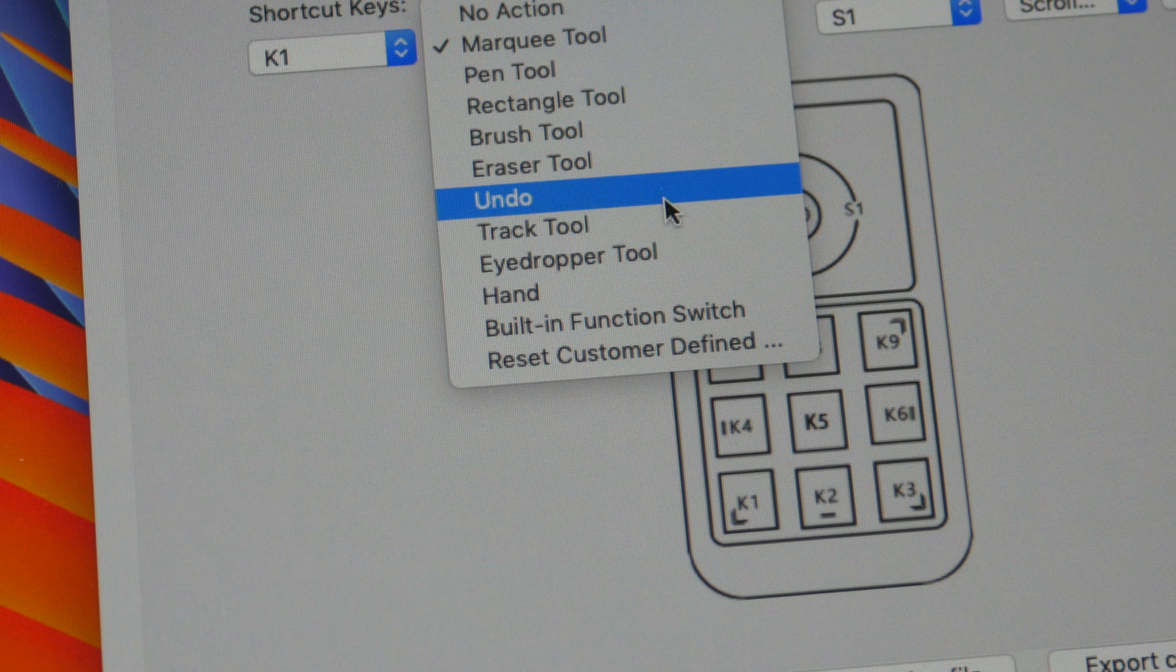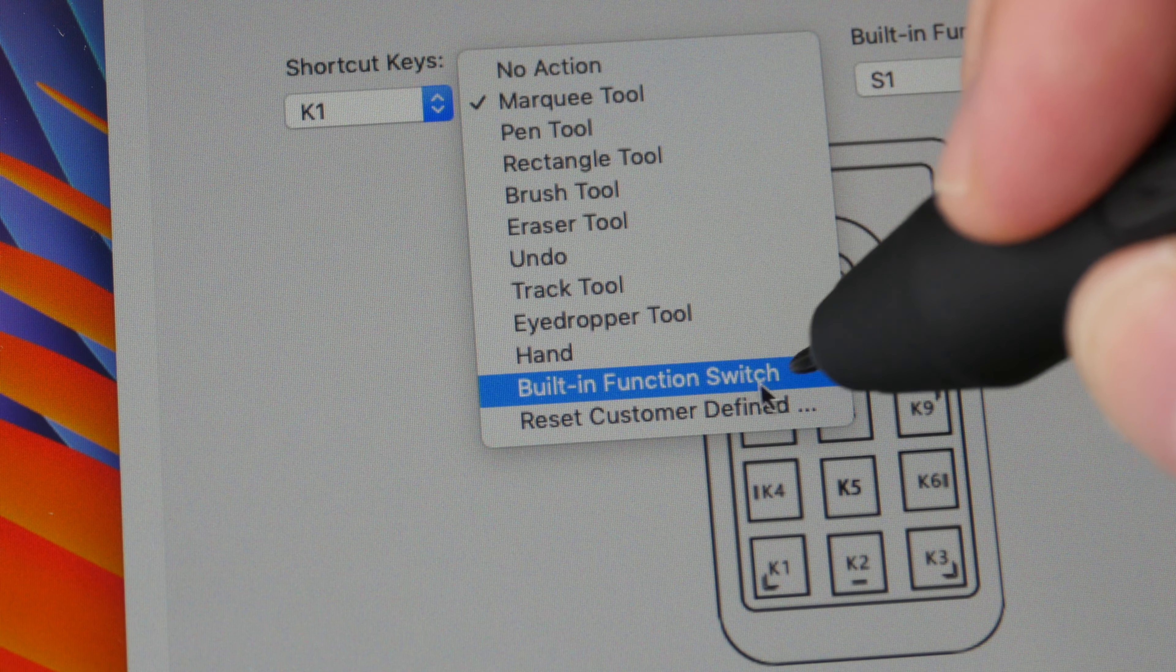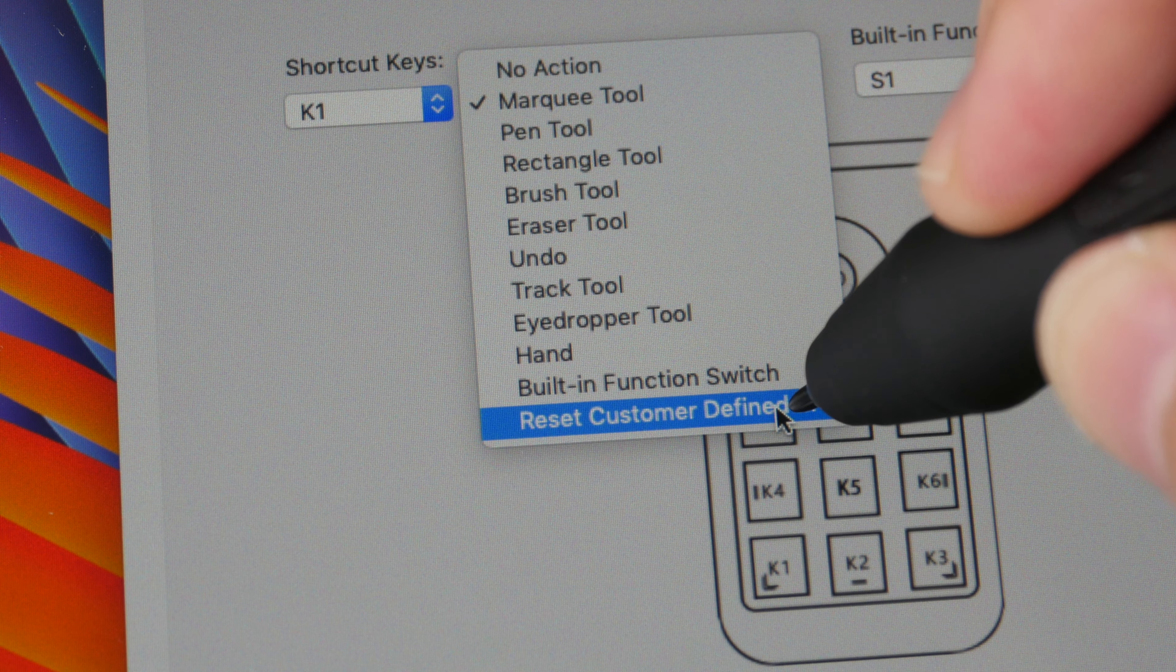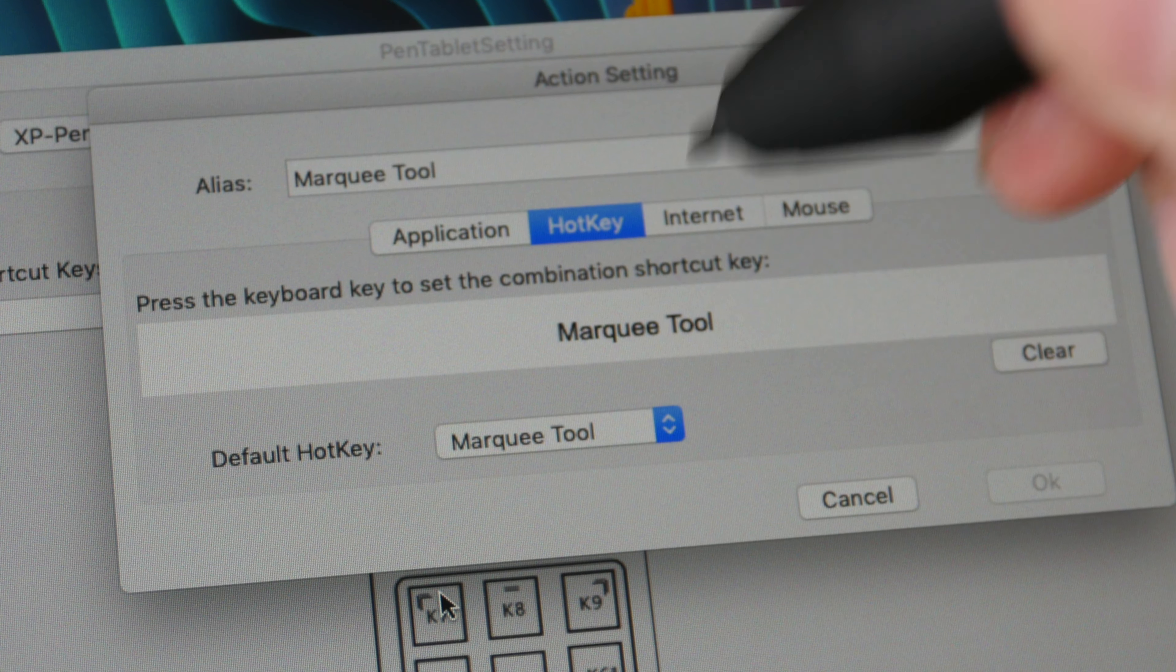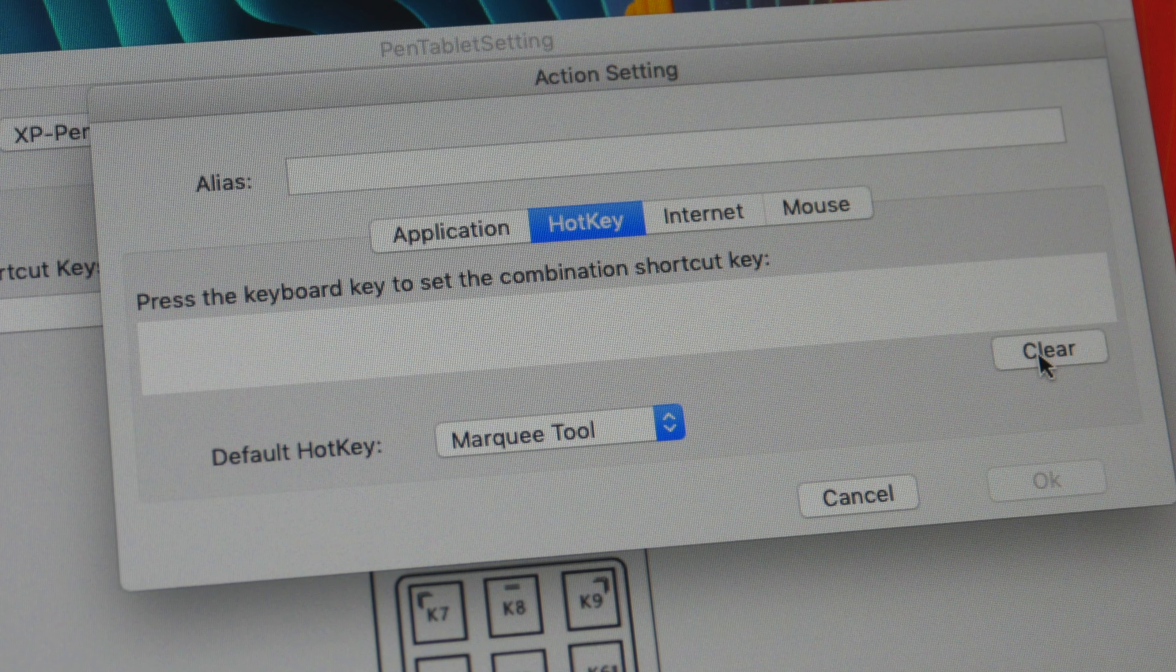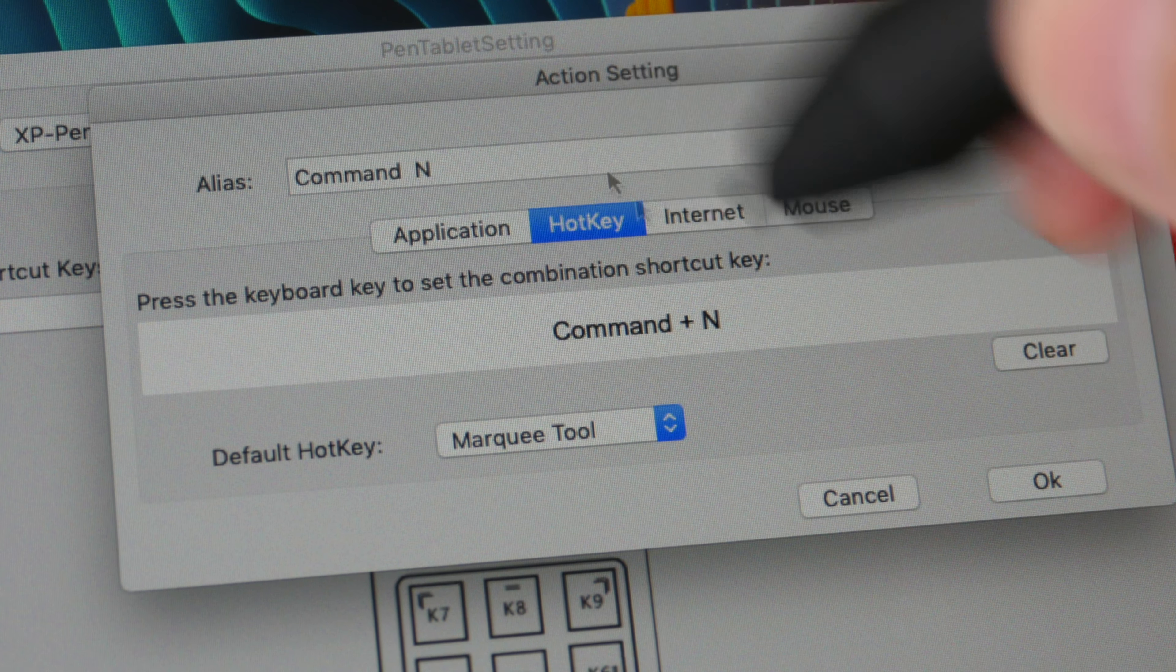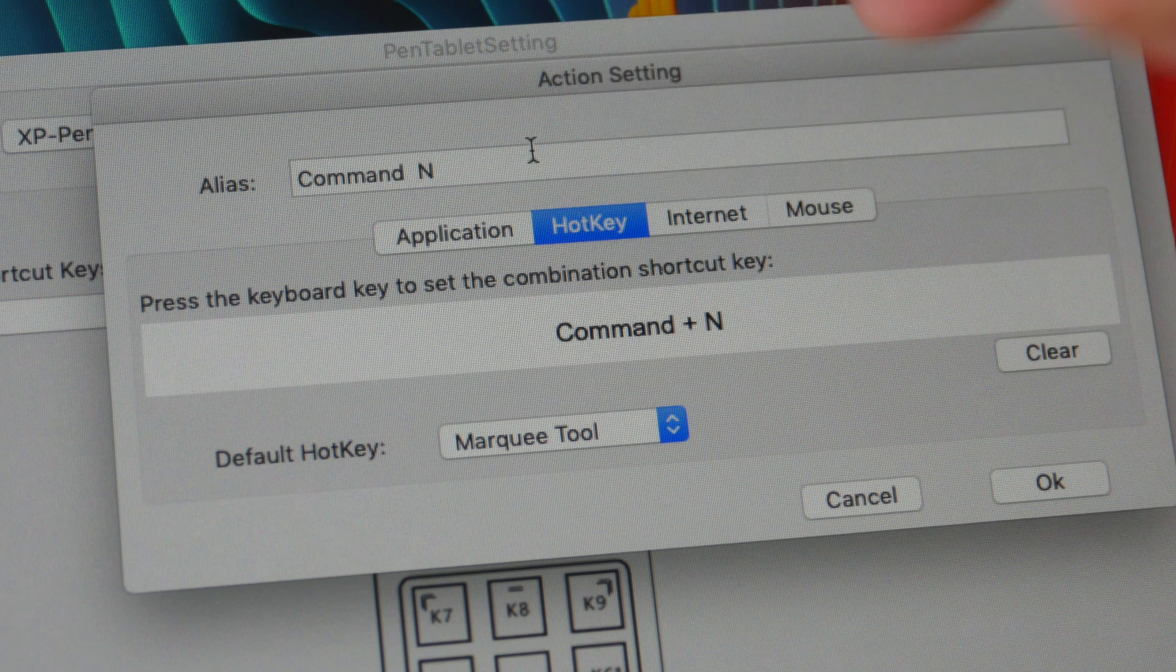So all the buttons have already been pre-programmed, these are the default shortcuts. You can create your own keyboard shortcut just click here, reset customer defined, and here you will be able to enter your own keyboard shortcut. So for example I can just click clear here and hit command N to create a new file, basically assign this new file shortcut to that K1 button.